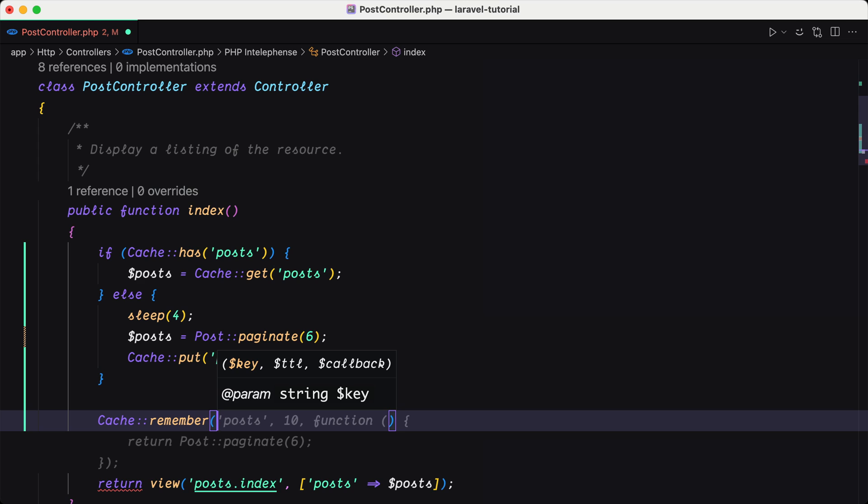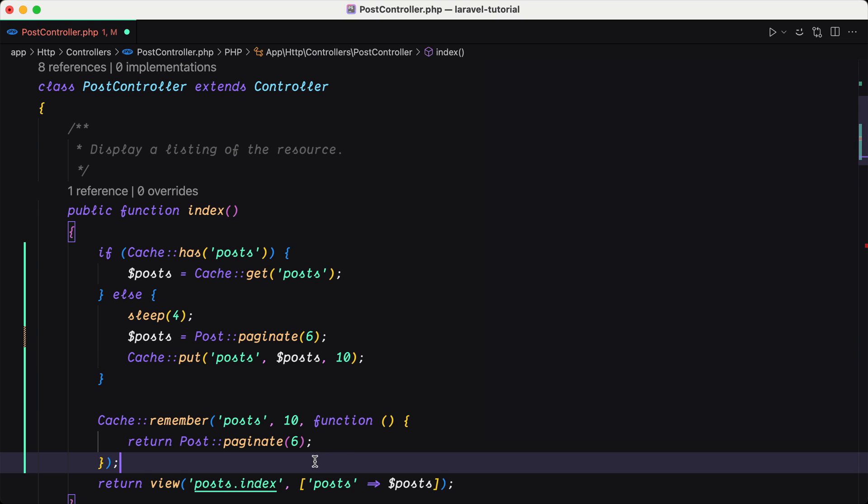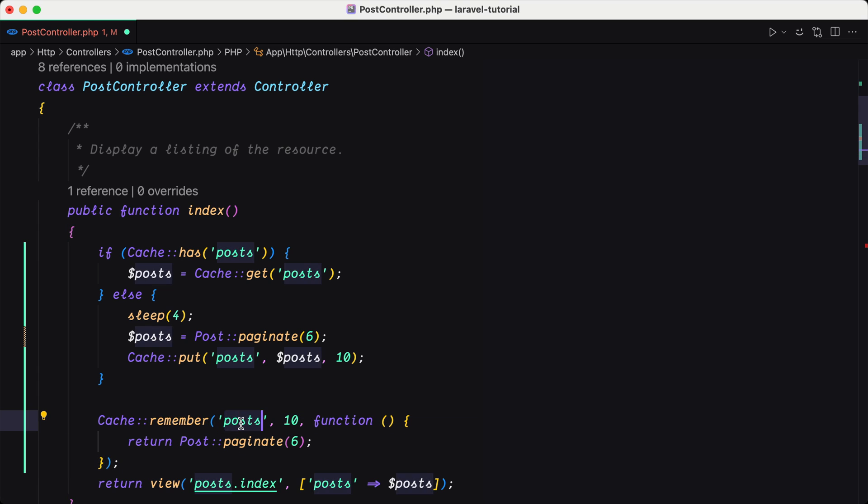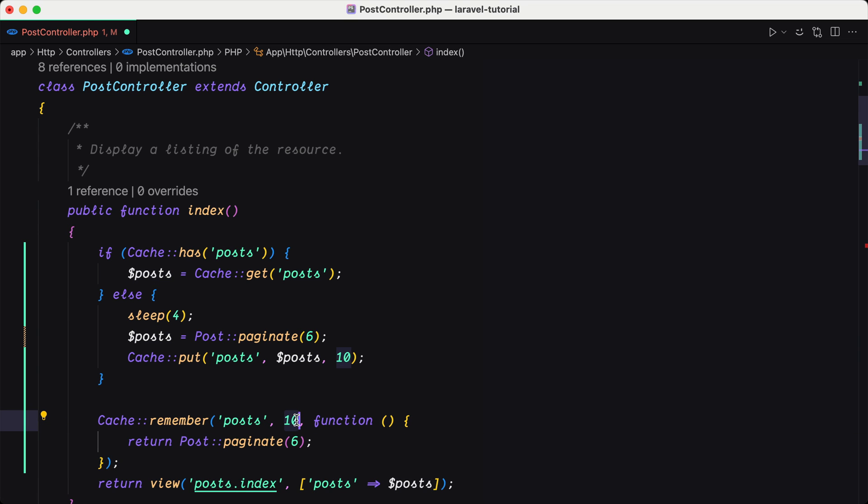And in this function we need to add the key, the seconds, how many seconds we want that to be stored, and the callback. As you can see we have Cache::remember, then key is posts, the seconds is 10 seconds, and we add a callback and we say return Post::paginate.